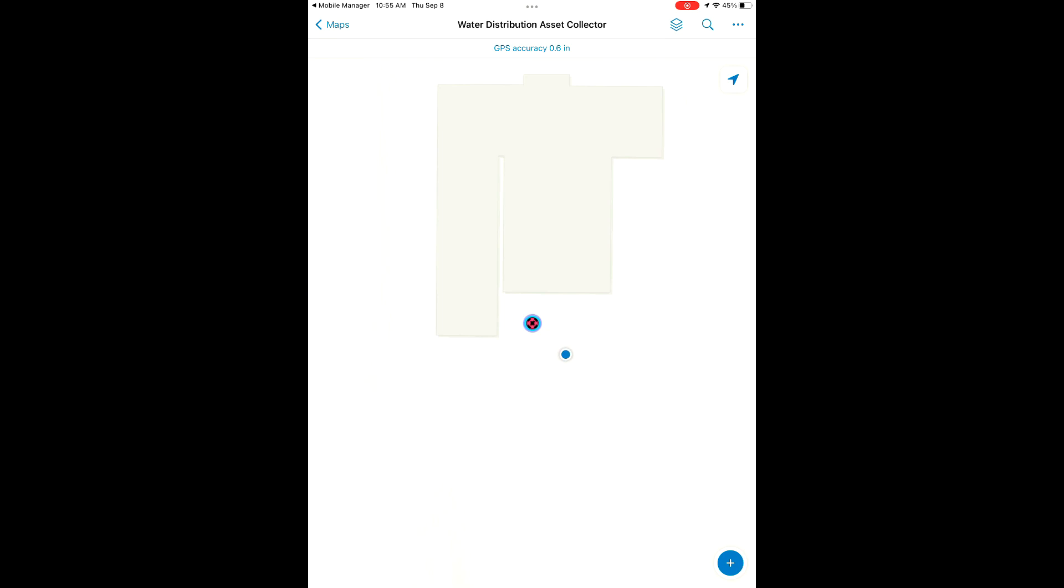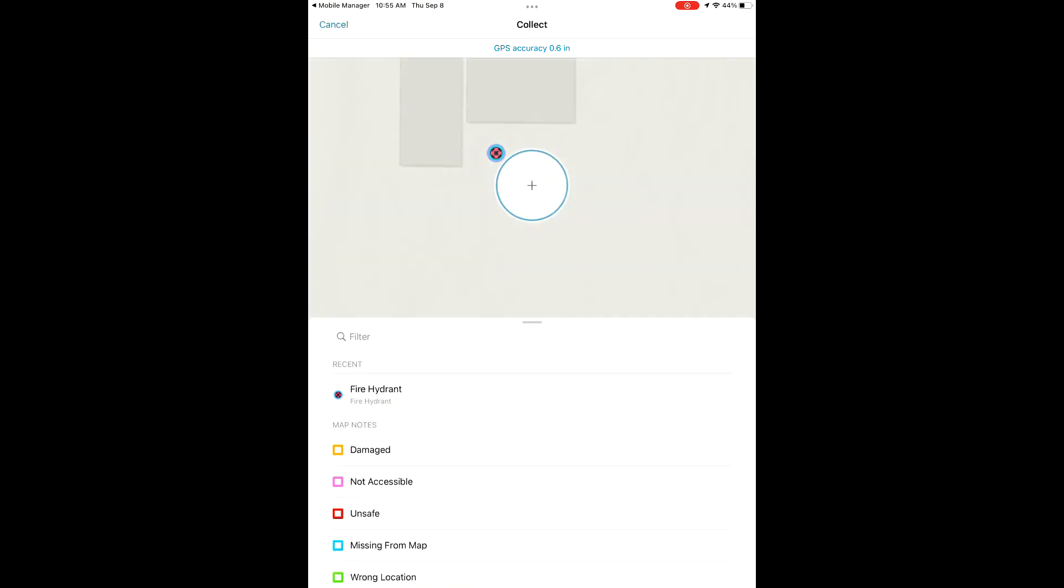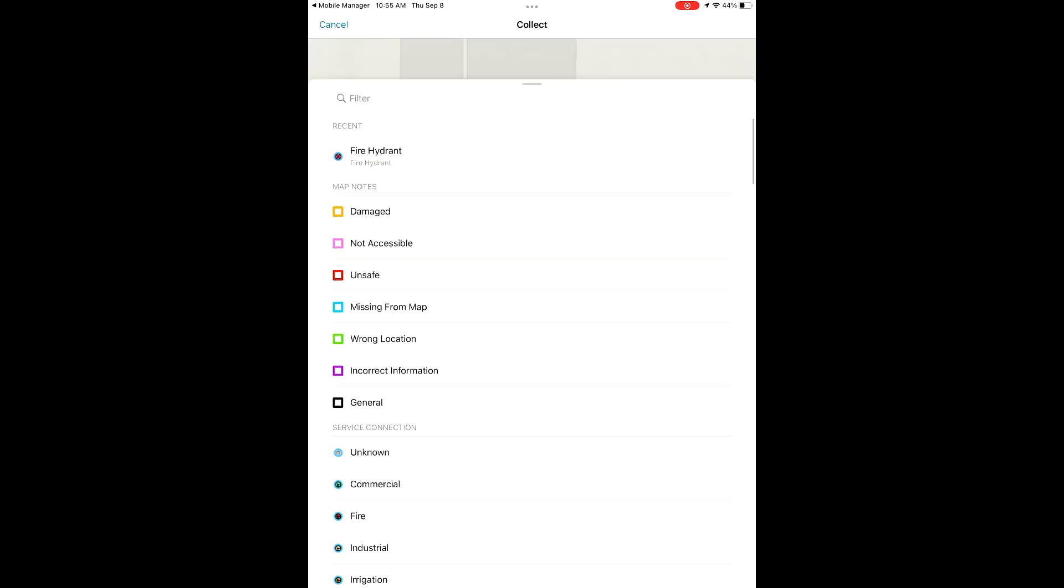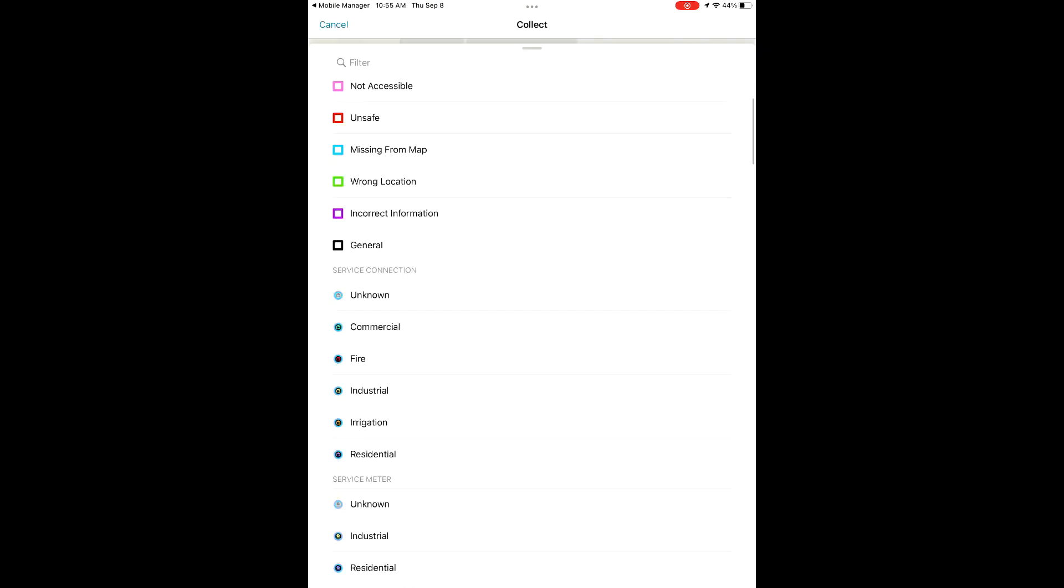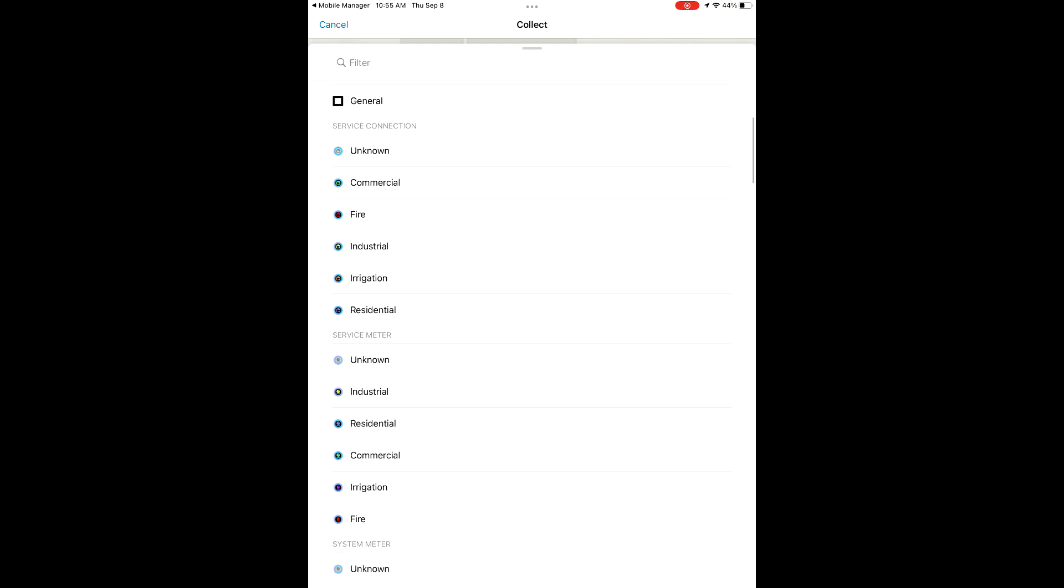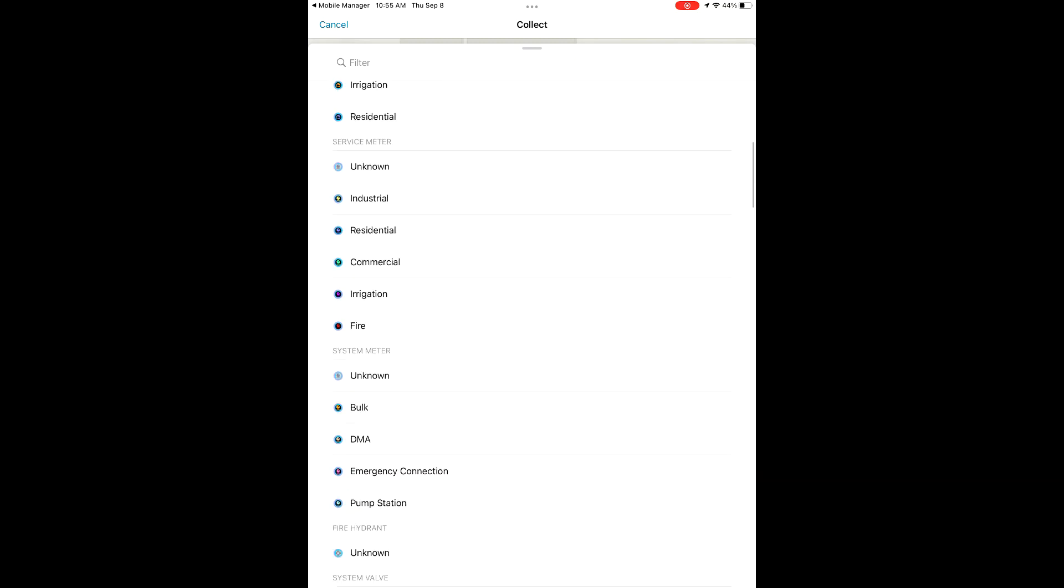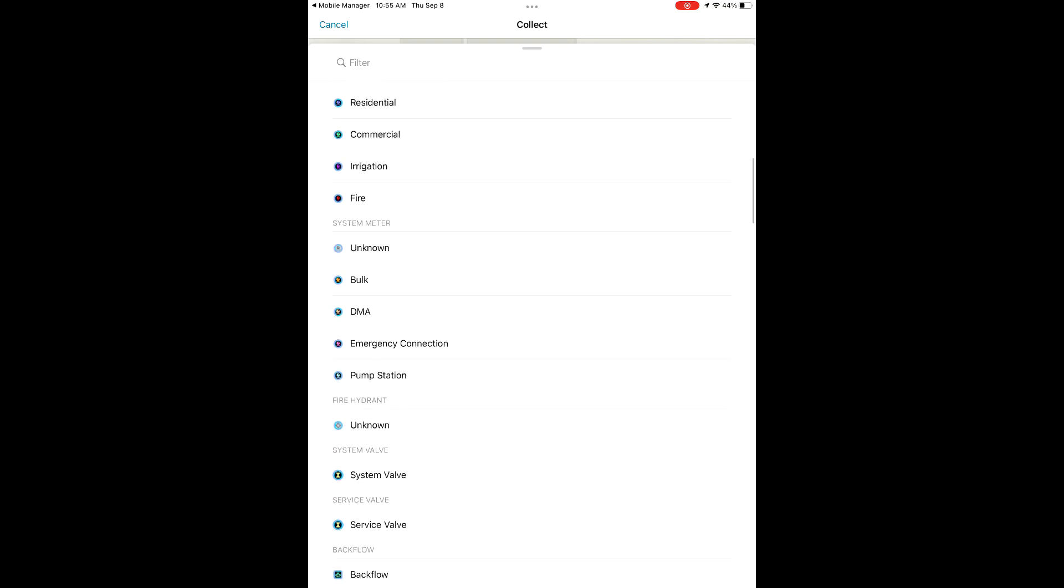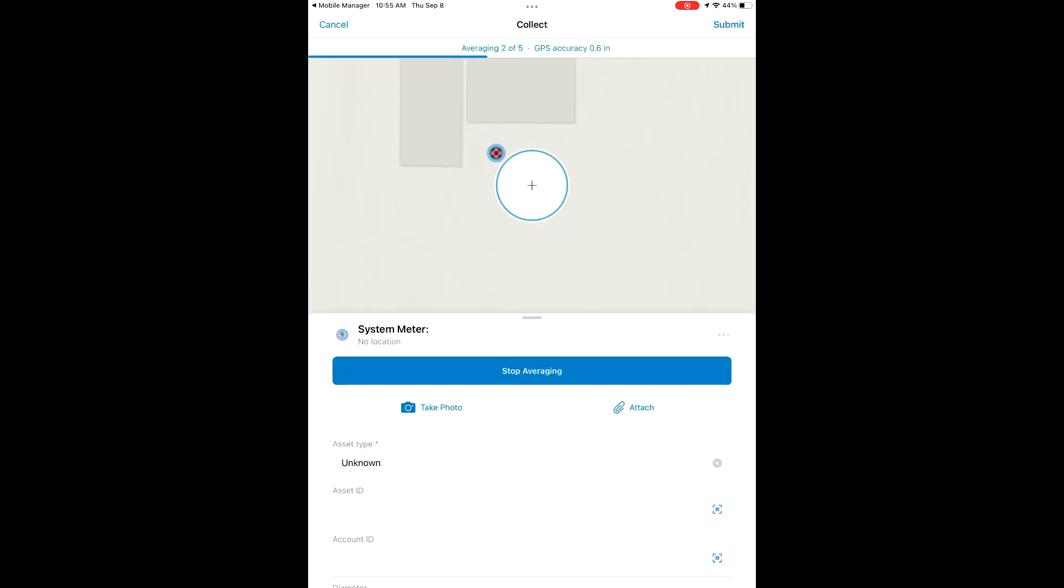Now we're going to walk over here. So the button on the bottom right there, that little plus button, that is the add features button. We're going to hit that again. We're going to scroll through and find another feature that we want to add to our map. This time we're going to add a system meter.